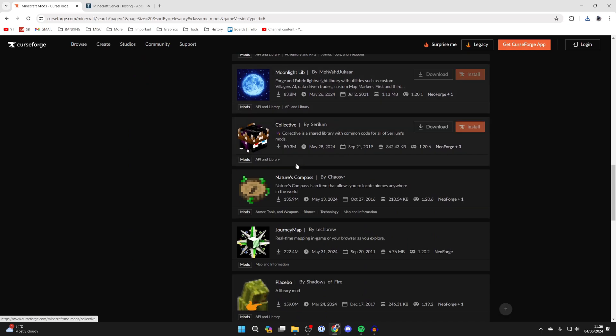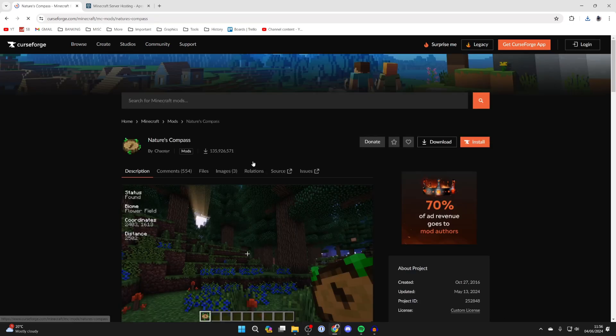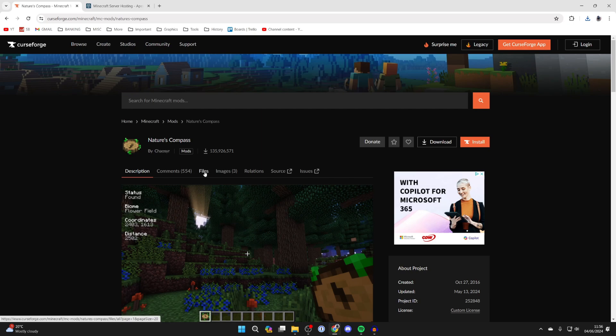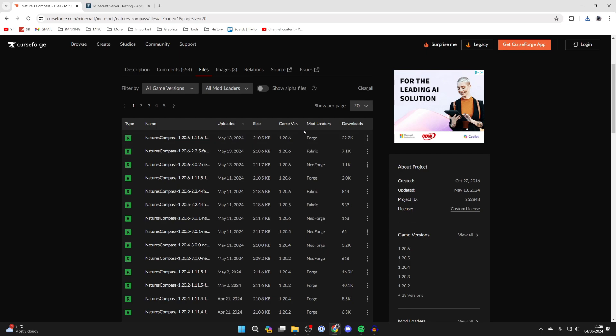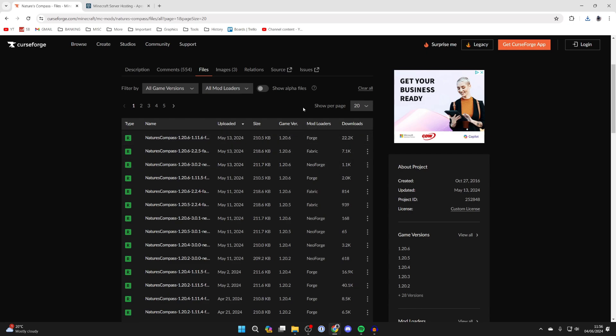When you see a mod you want, for example I'll get the Nature's Compass mod, click on it. What's super important is that you come into files and look for mod loaders and game version. The mod loader needs to be NeoForge and the game version needs to be for the version that we got NeoForge in.